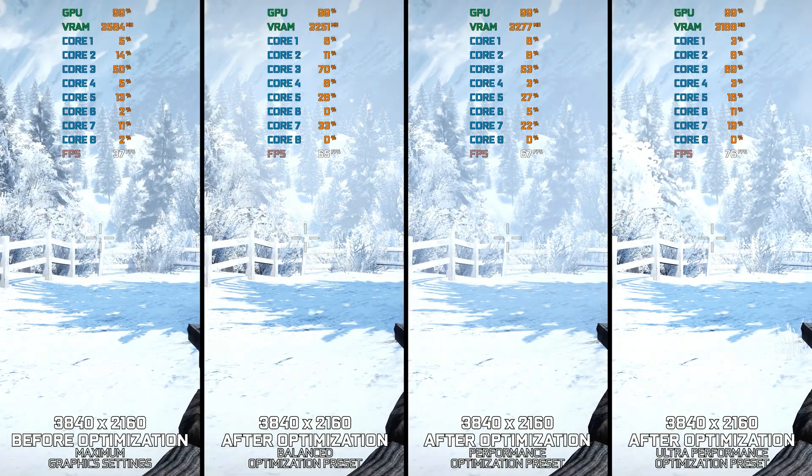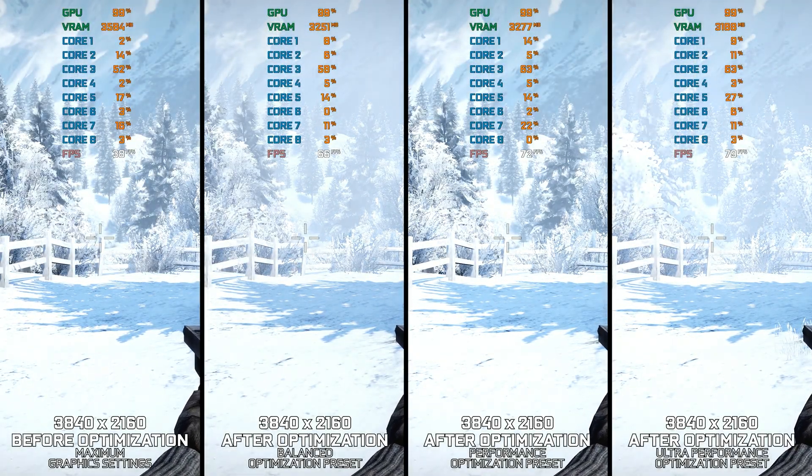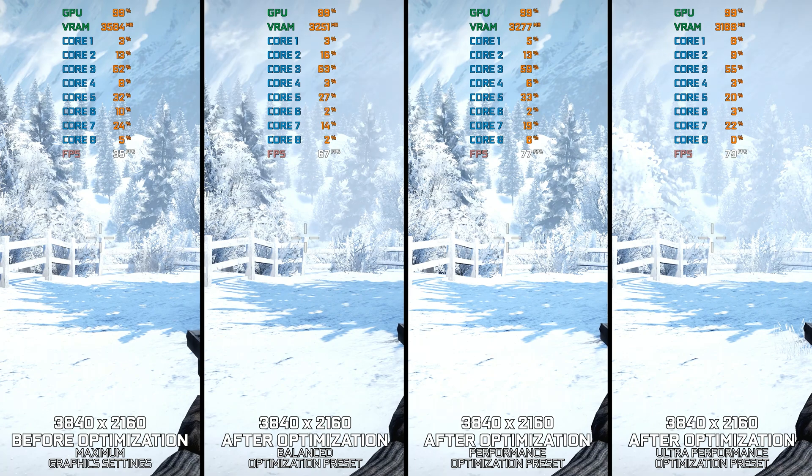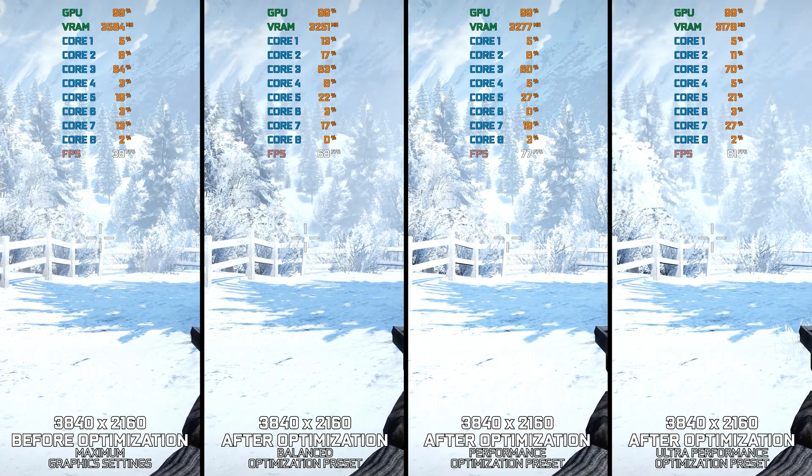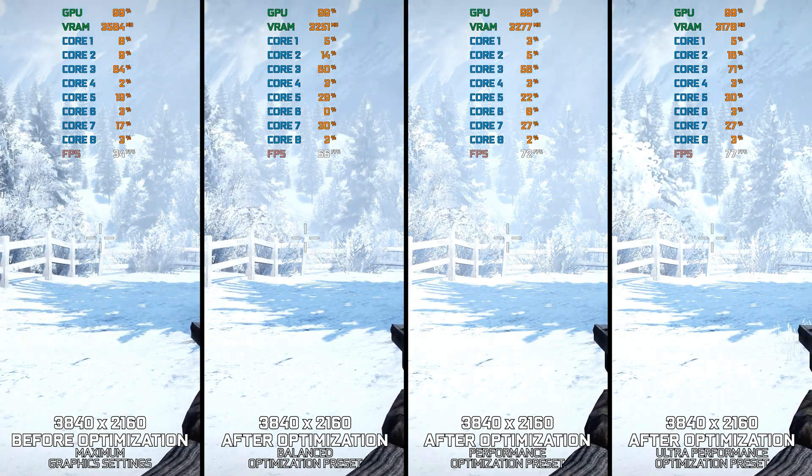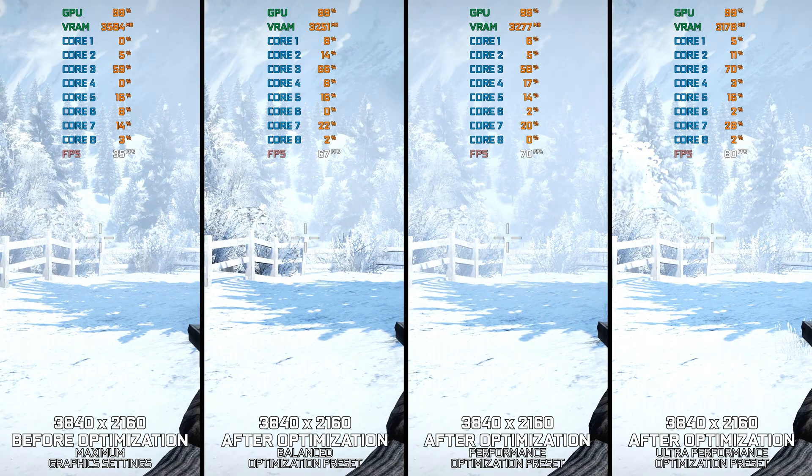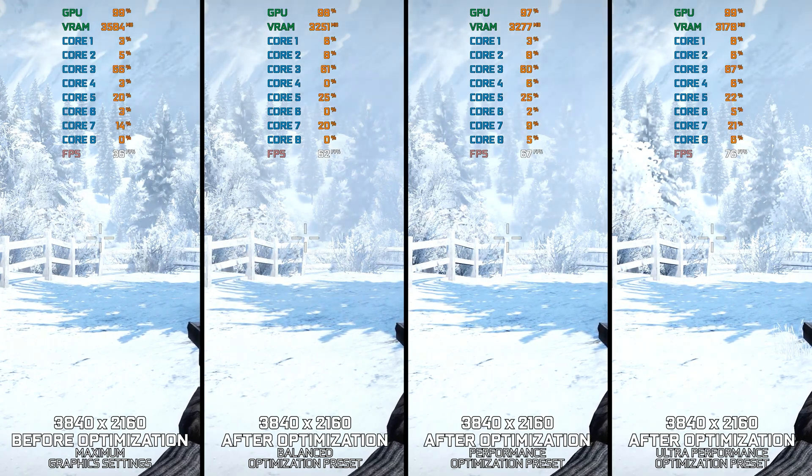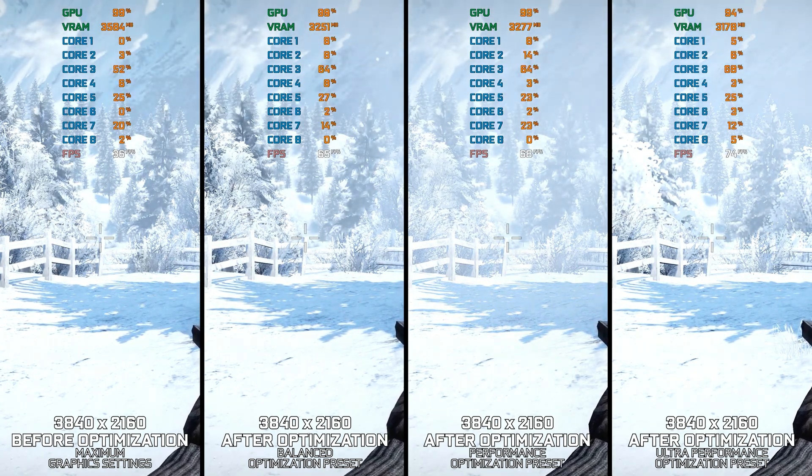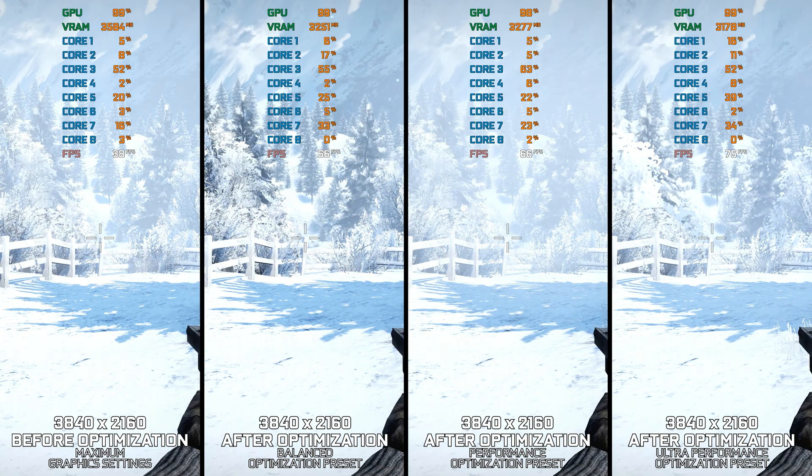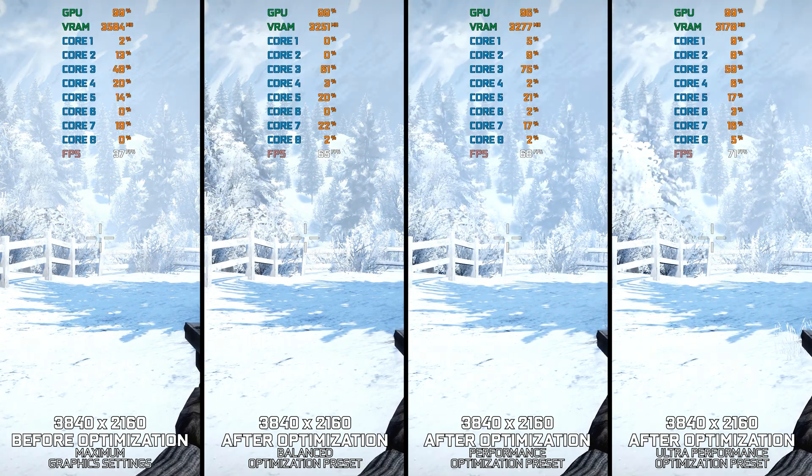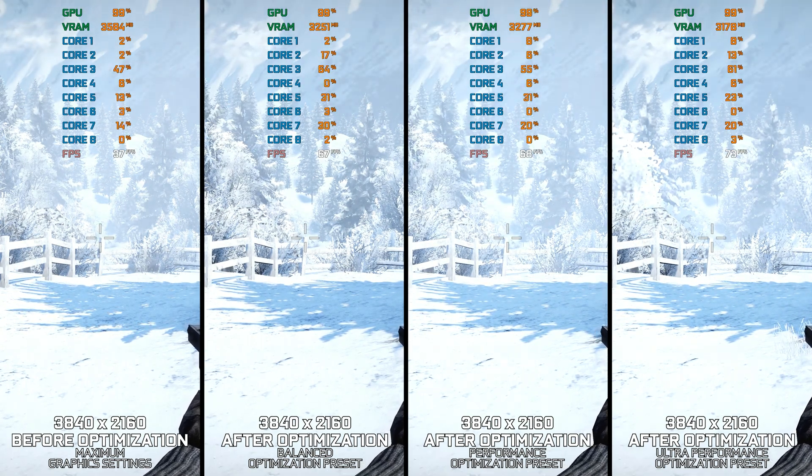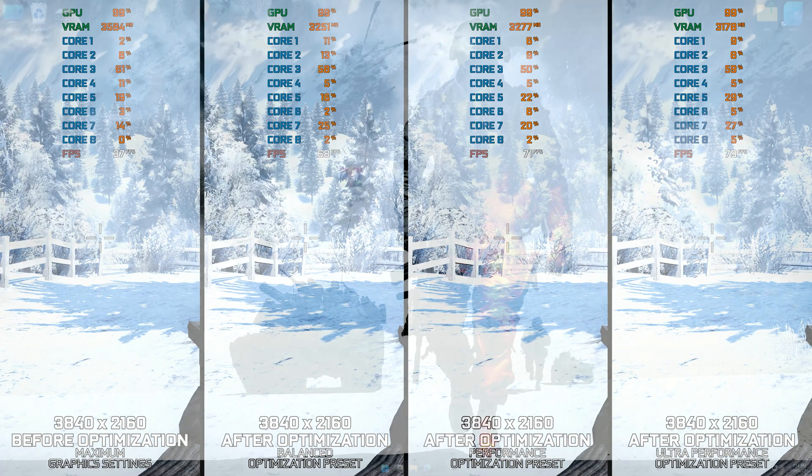However, for all of you just now discovering Battlefield Bad Company 2, here are my optimized PC settings so you can enjoy a smoother gameplay experience. Instead of turning this video into a traditional benchmark for specific PC hardware, let's see how we can optimize the settings and see how much performance we can save.